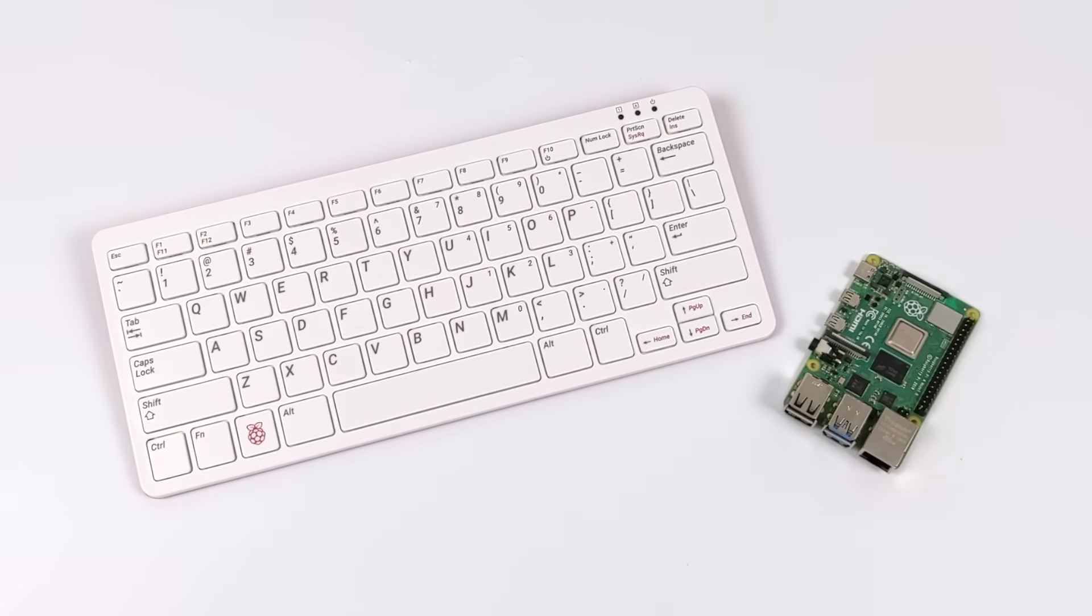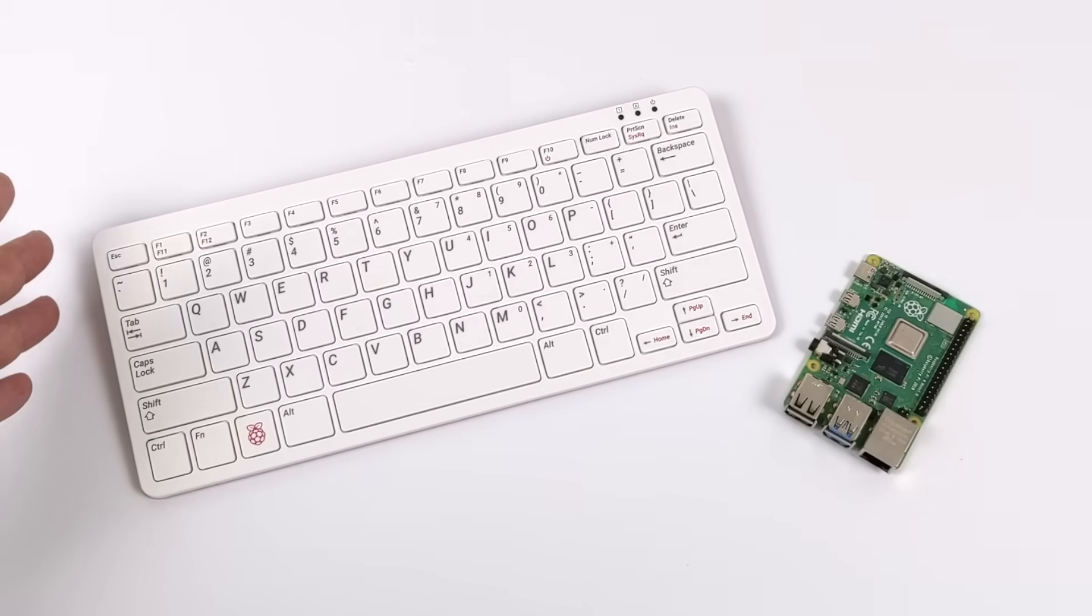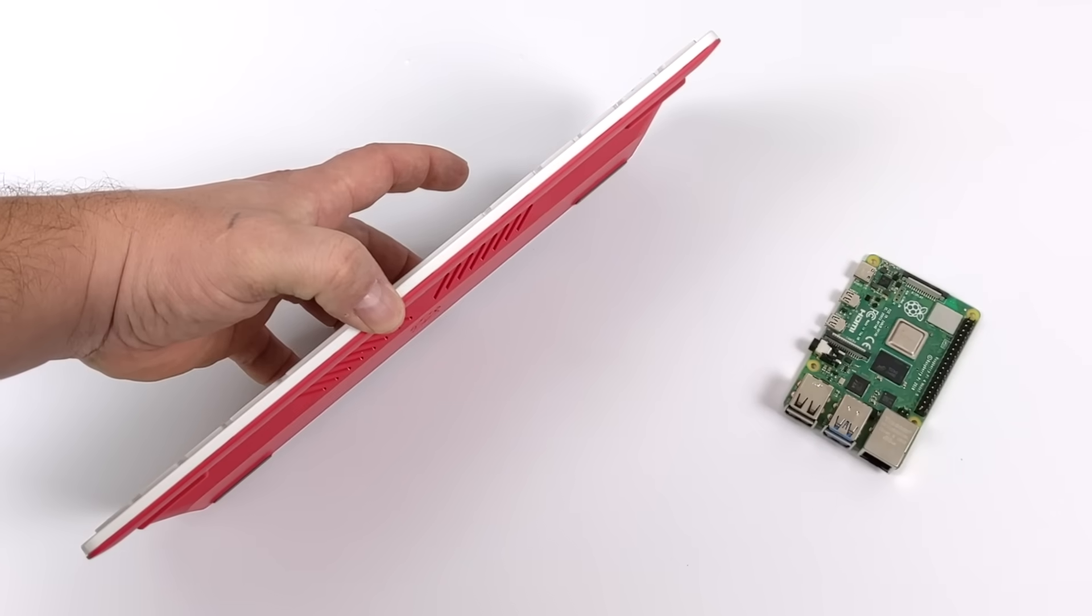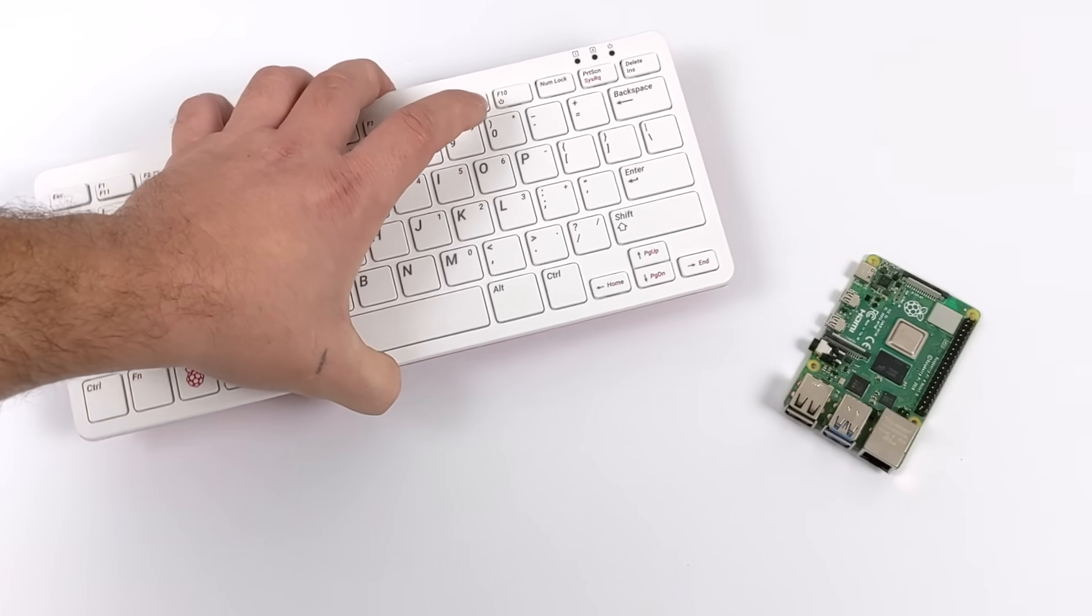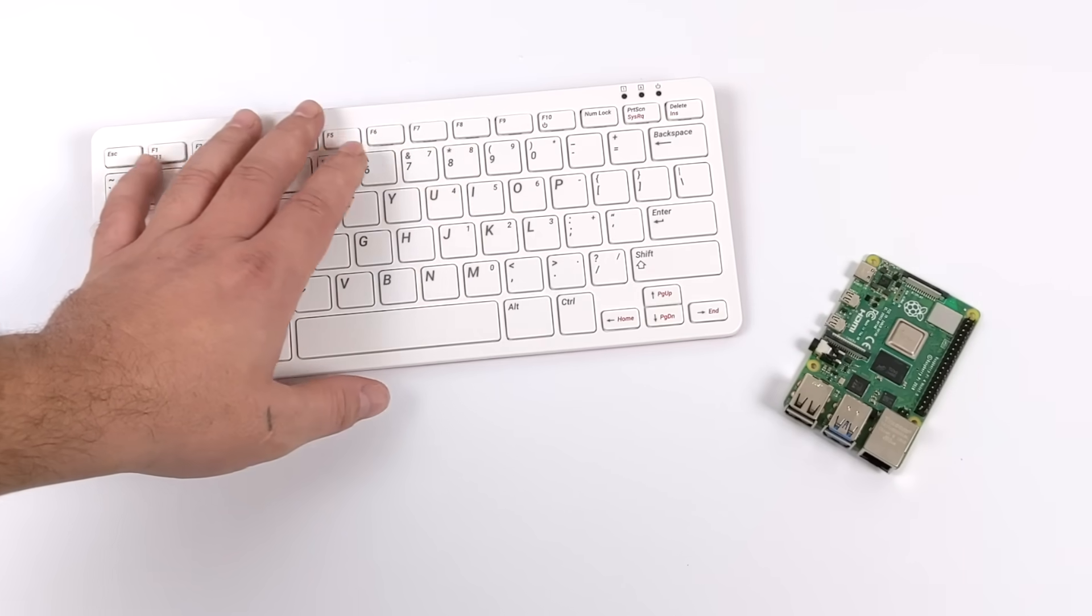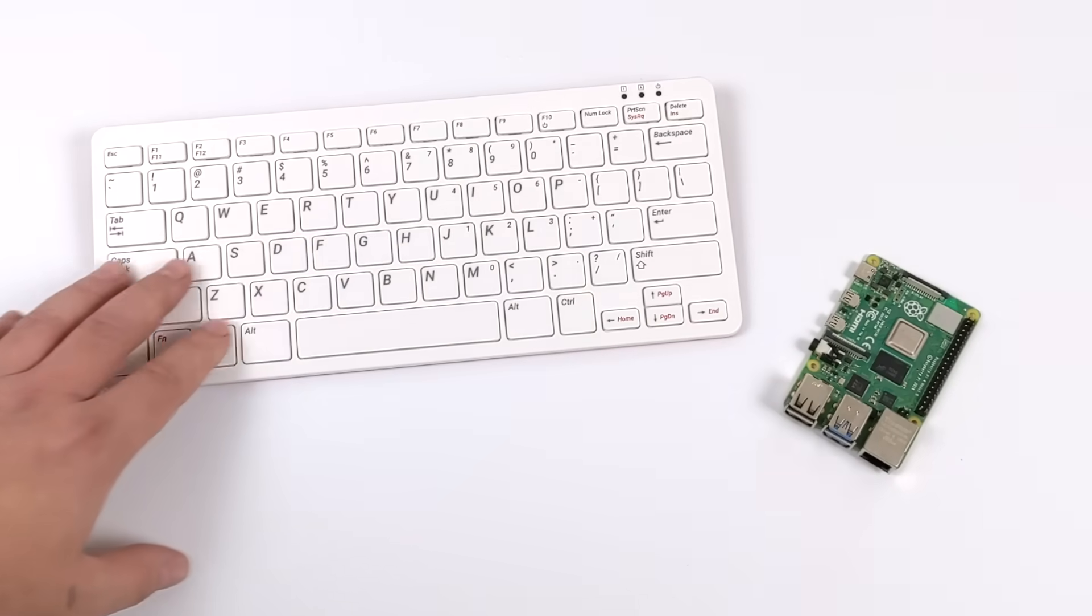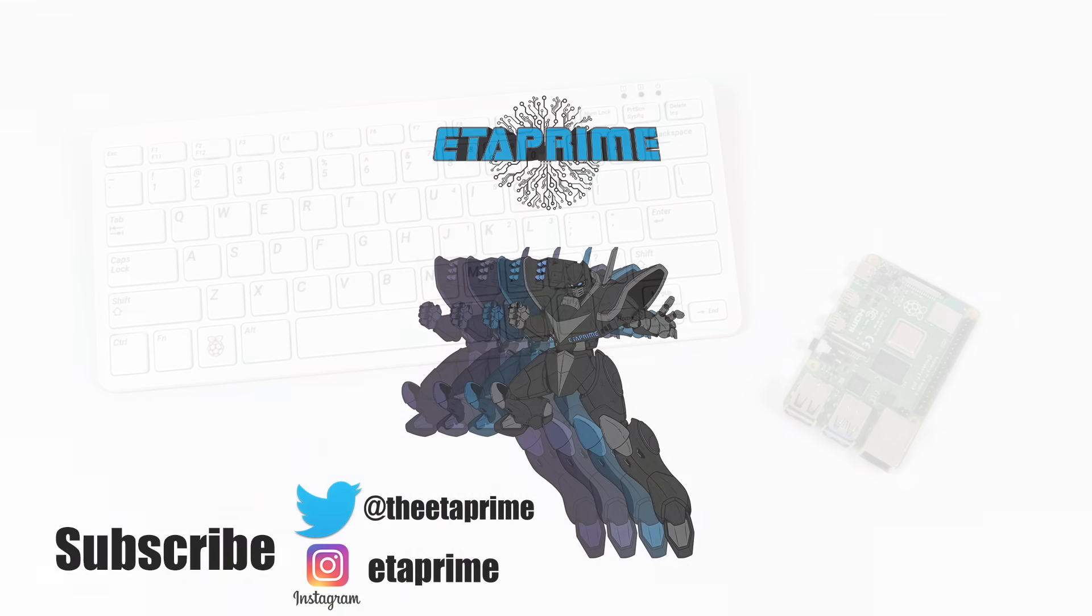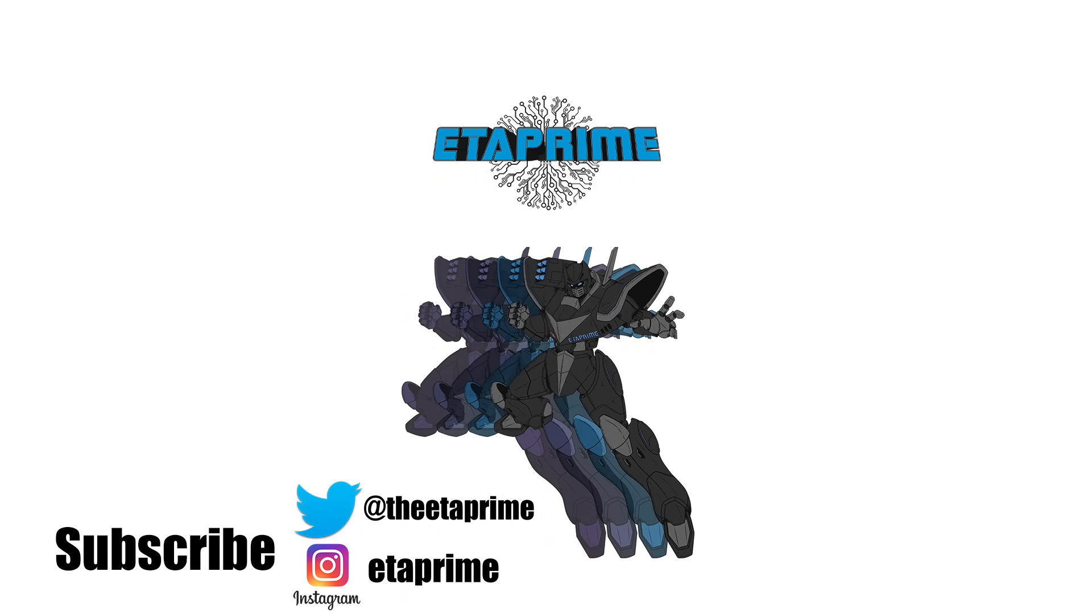That's going to wrap it up for this video. Definitely keep an eye out on the channel because I have a couple more videos coming up with the Pi 400. I got some modification ideas I want to get out of the way, and there's just a lot of stuff that I want to test with this new unit. If there's anything specific you want to see running on the Pi 400, just let me know in the comments below. But like always, thanks for watching.